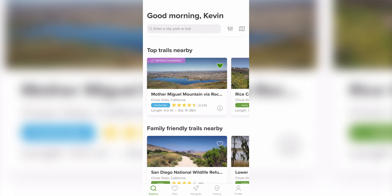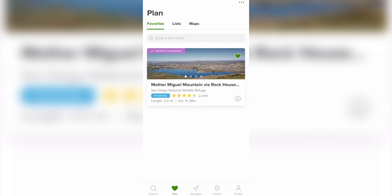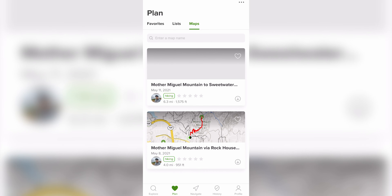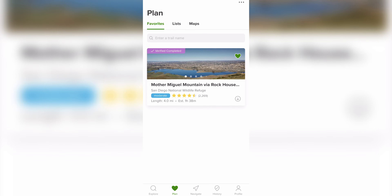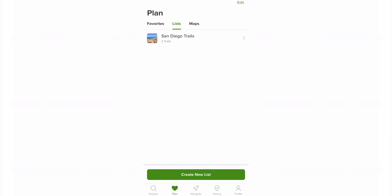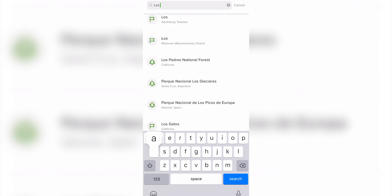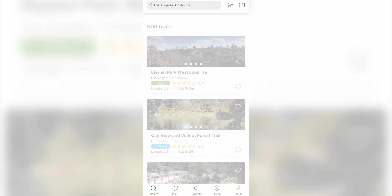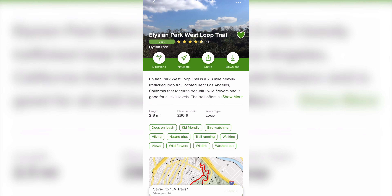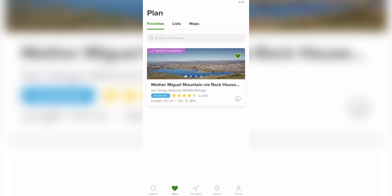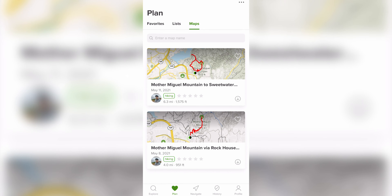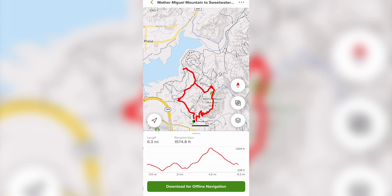When you head back to the main menu there's a Plan tab at the bottom where all your liked or saved trails are stored. You can create custom lists and add trails that fit a category — for example, you can create a new list called LA Trails, then search for trails in Los Angeles and add any trail to the list. Your favorites list has its own tab at the top, and the maps section is populated with any maps you clicked the navigation button for or saved.